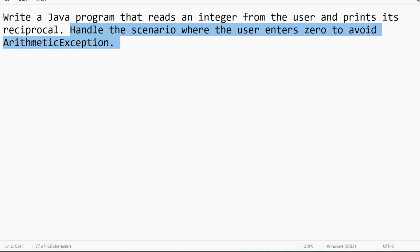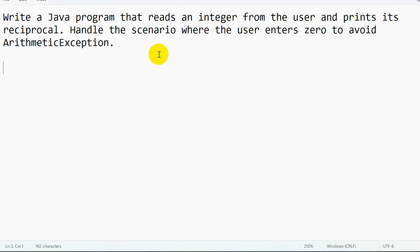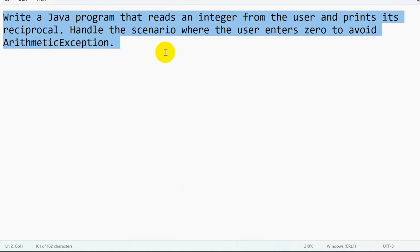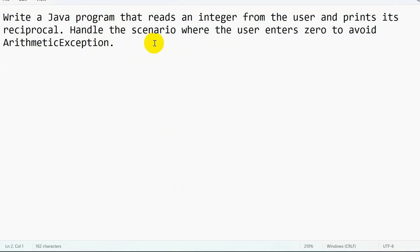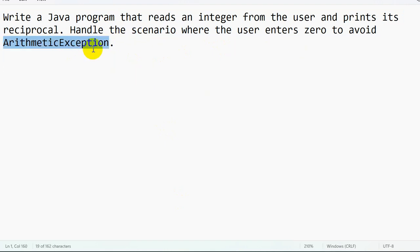So this is the question where we can see how we can handle the scenario where we might get ArithmeticException.